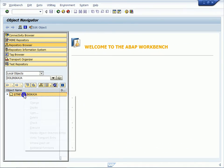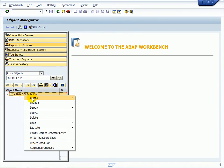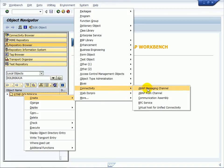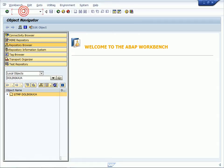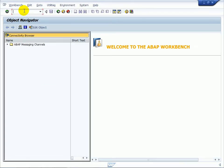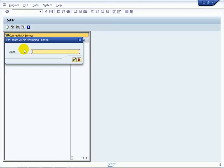An ABAP messaging channel application can be created in two ways. In ABAP workbench using the context menu and create connectivity ABAP messaging channel, or in the transaction SAMC. We will use the transaction SAMC. Go to ABAP messaging channels and create.